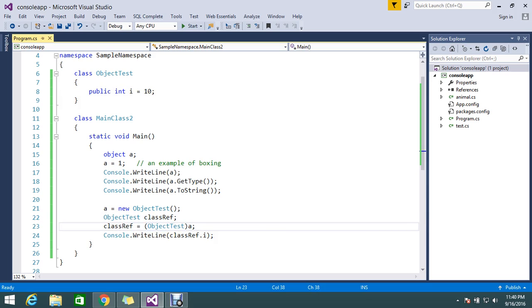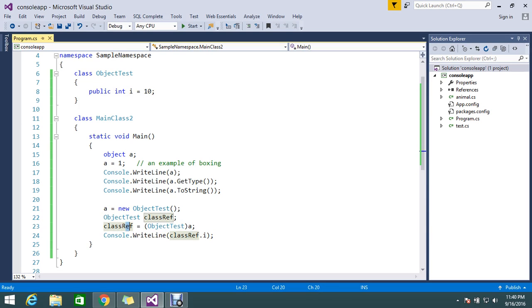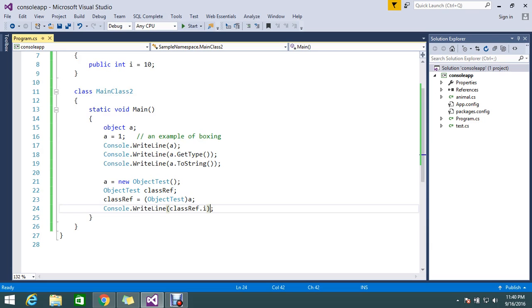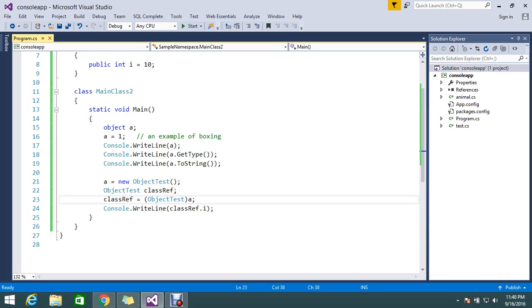Whatever the value, it will be assigned back to this class reference. Then class reference dot i, then it will return me the 10. So that is what all about here. This will be a little confusing so we'll see first here how the things are working.